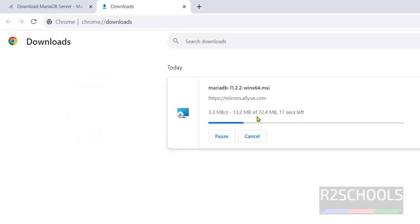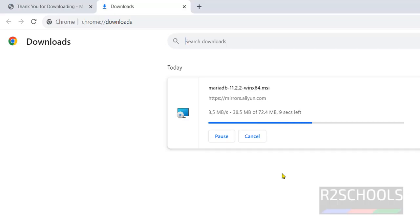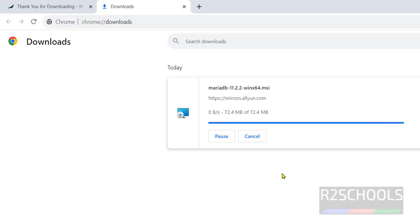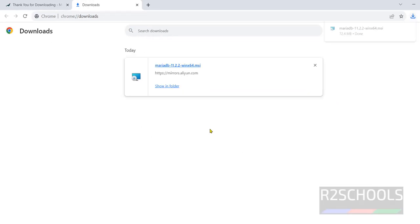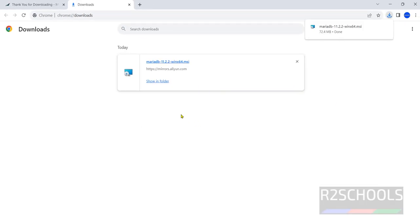Go to downloads, see here its size is 72 megabytes. Wait until download completes. See download has been completed successfully, click on this MSI file.